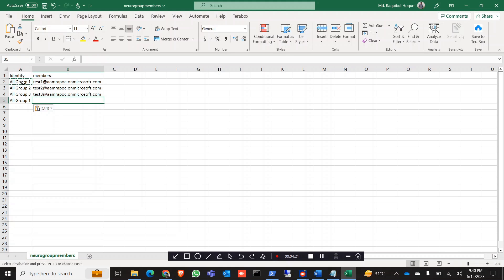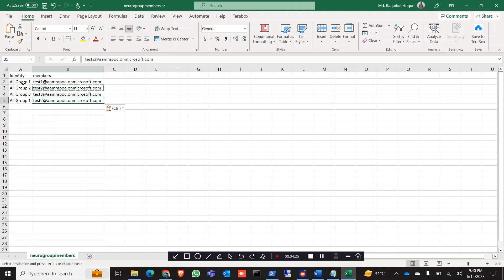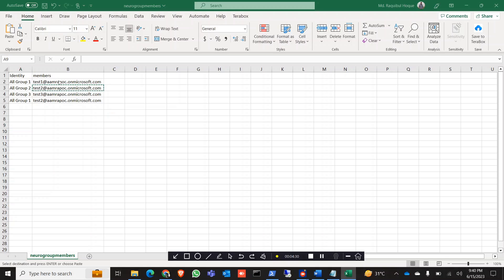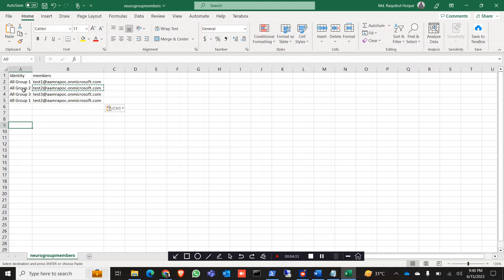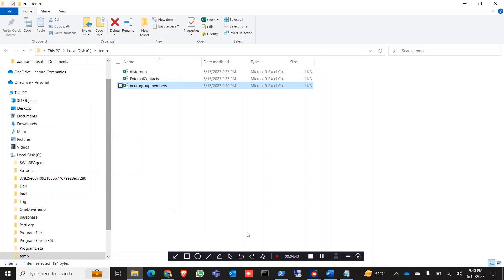You can also add multiple members to the same group. For example, All Group 1 will contain both Test 1 and Test 2 users, while All Group 2 and All Group 3 will contain Test 2 and Test 3 respectively. Save and close the file.